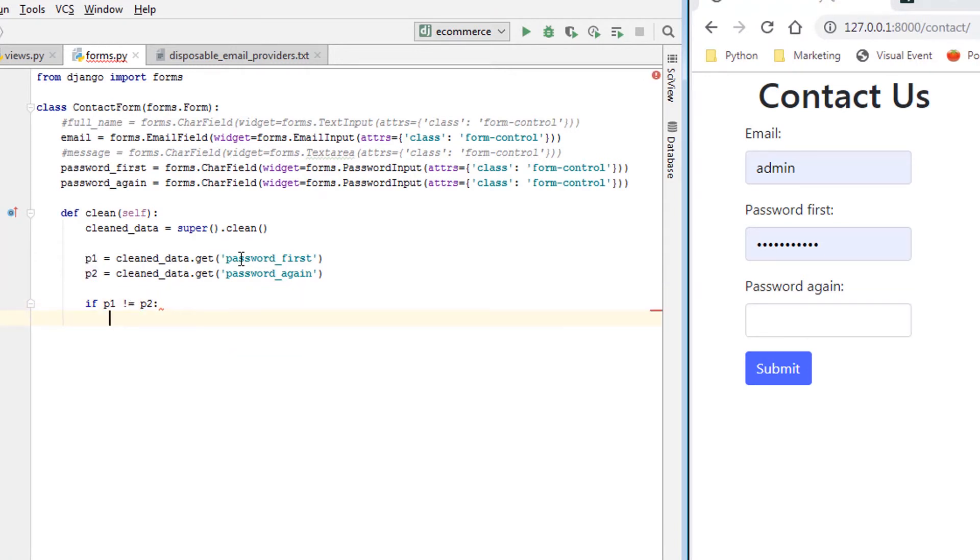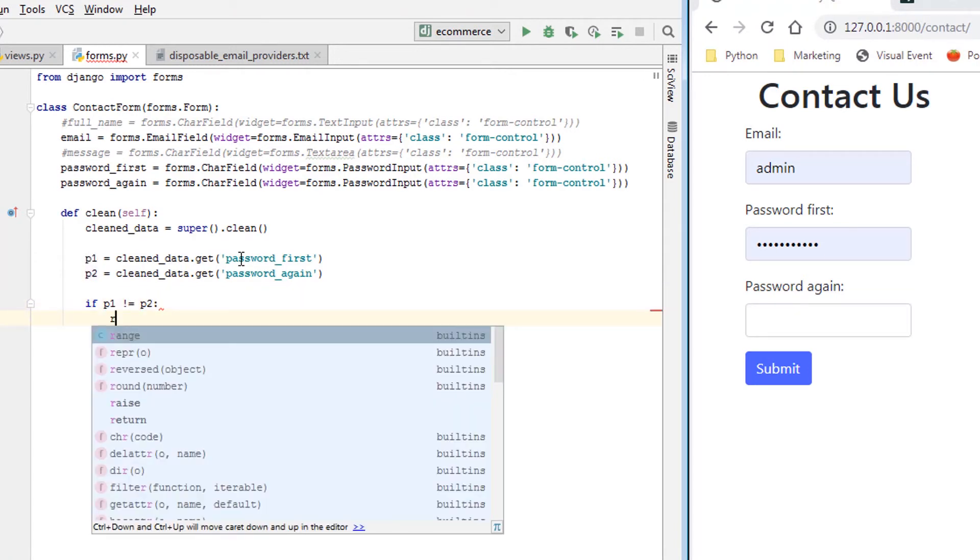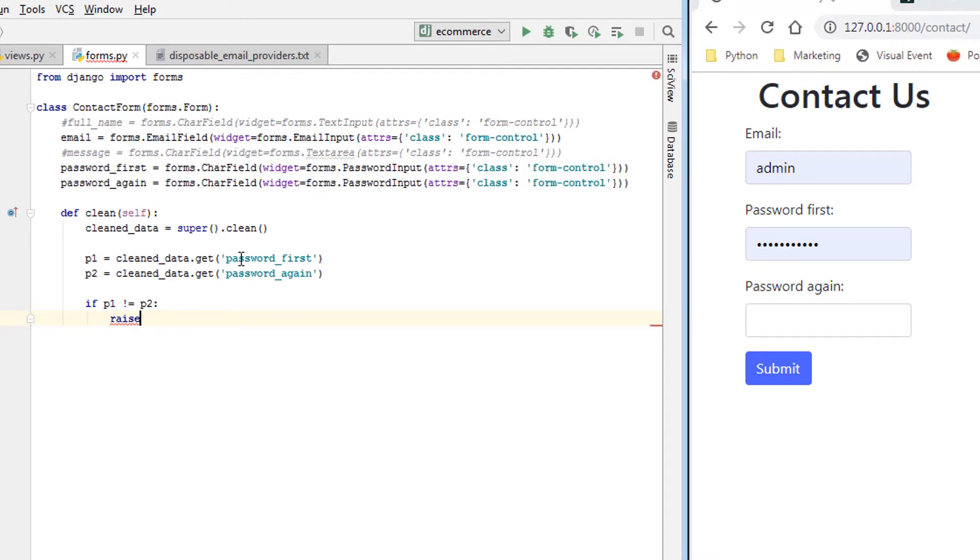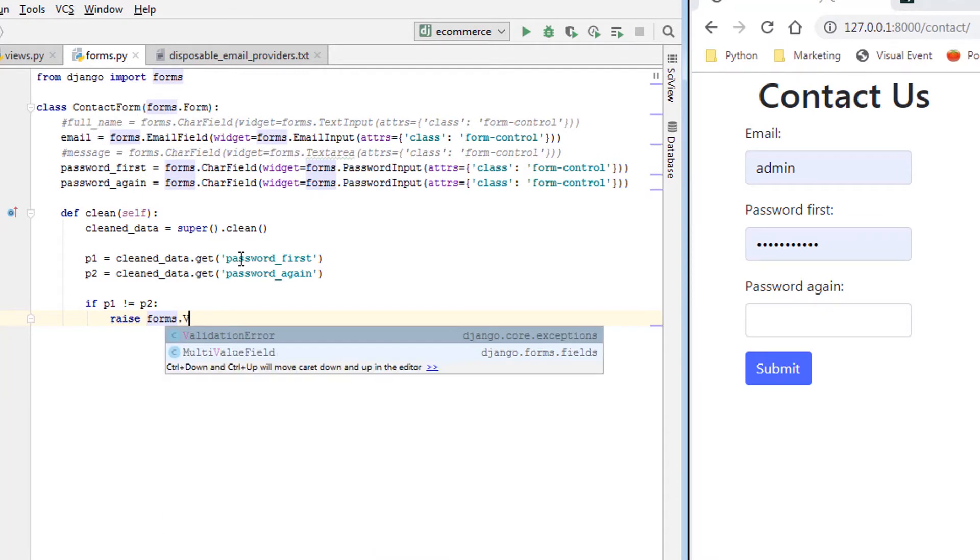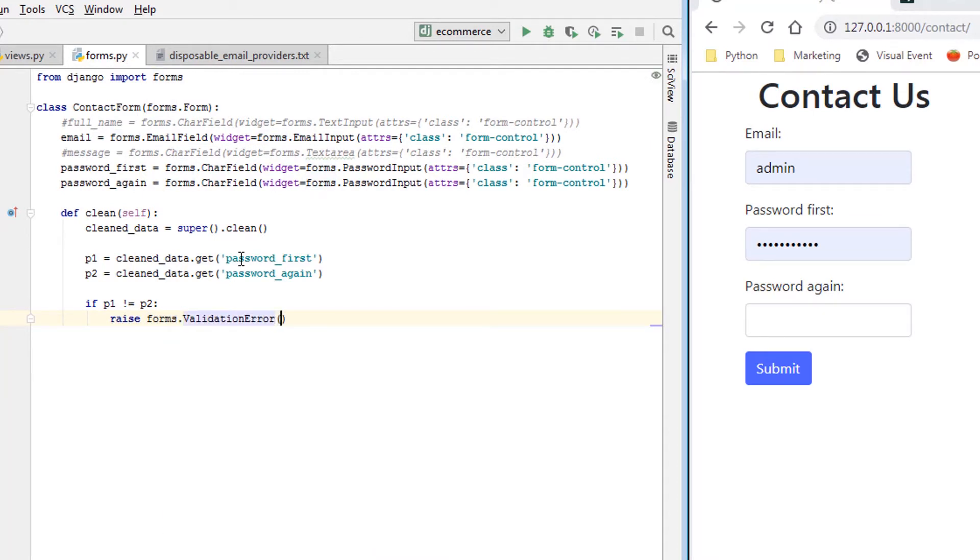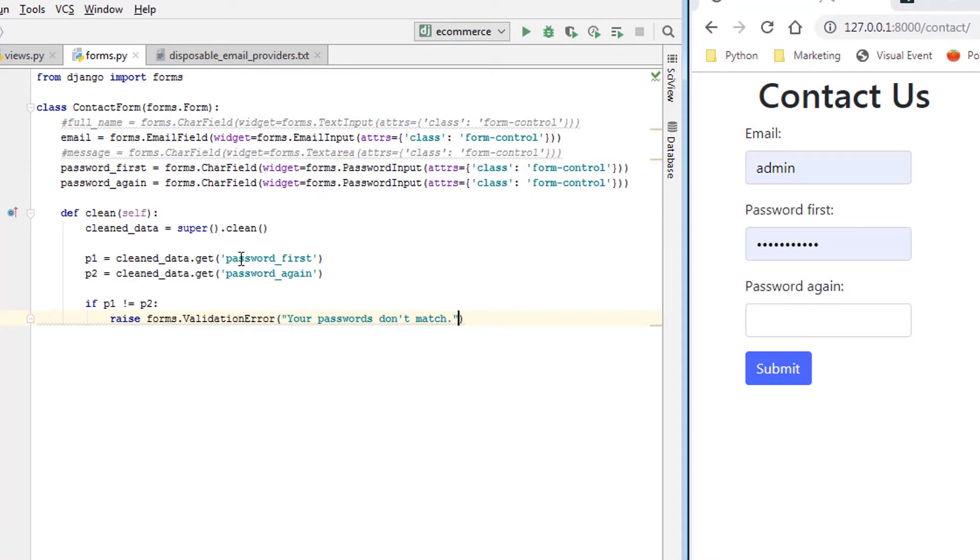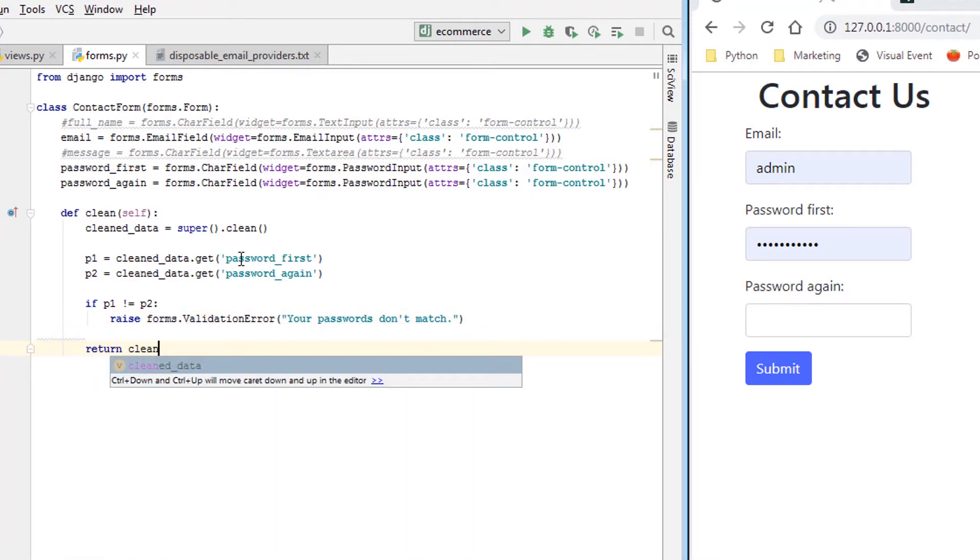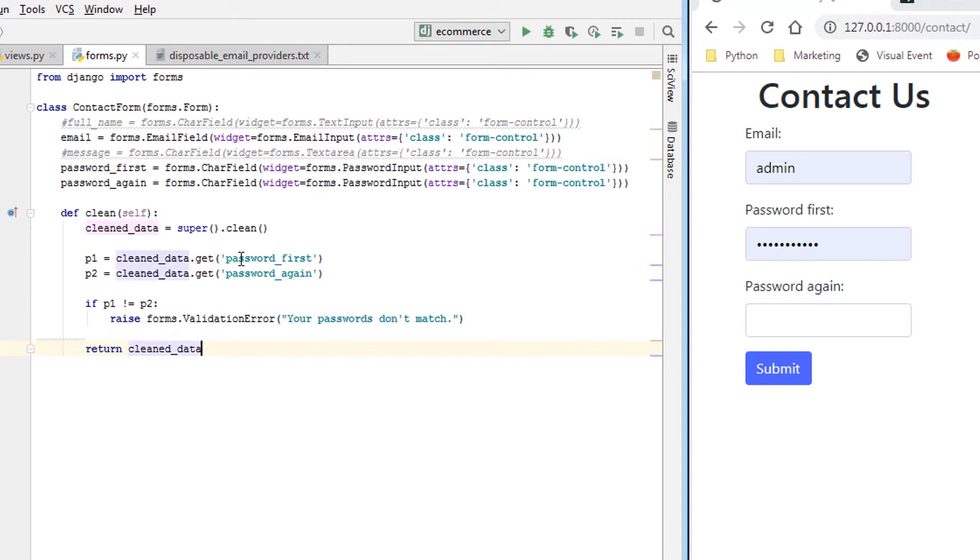So we'll just say if p1 does not equal p2, we want to do the same thing: raise forms.ValidationError, your passwords don't match. And then we want to return cleaned_data.